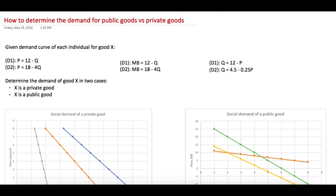In this video, I show you how to determine the demand for public goods and compare it with a private good. You are given the demand curve of each individual for good X: D1 and D2, which can be written as P = 12 - Q, or marginal benefit = 12 - Q, or Q = 12 - P. All forms are equivalent.